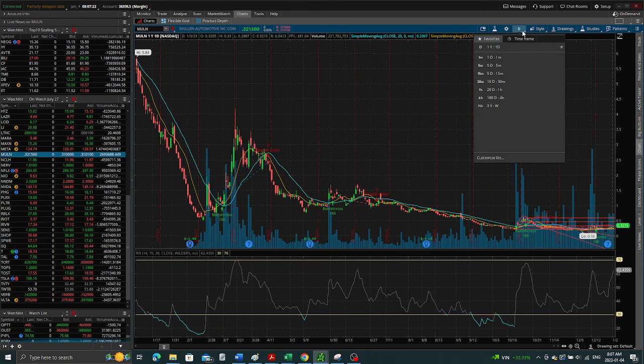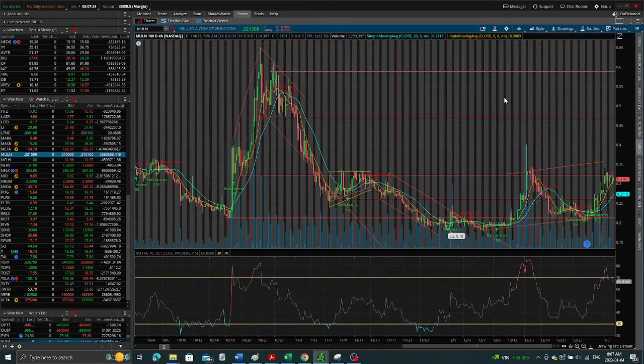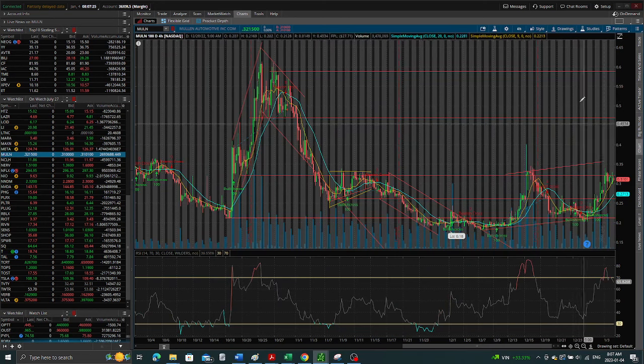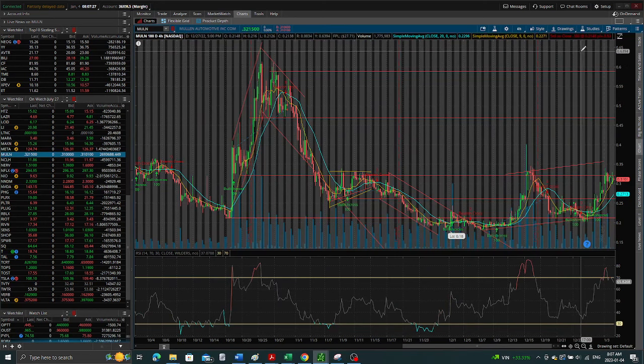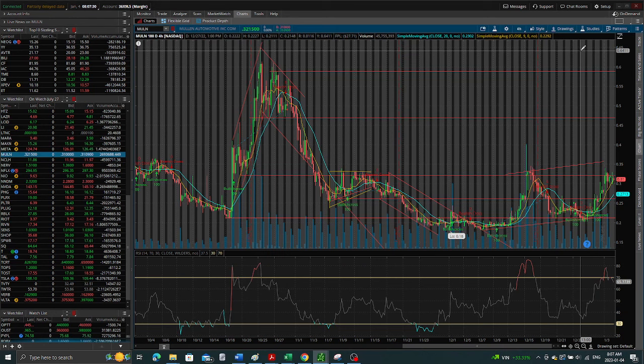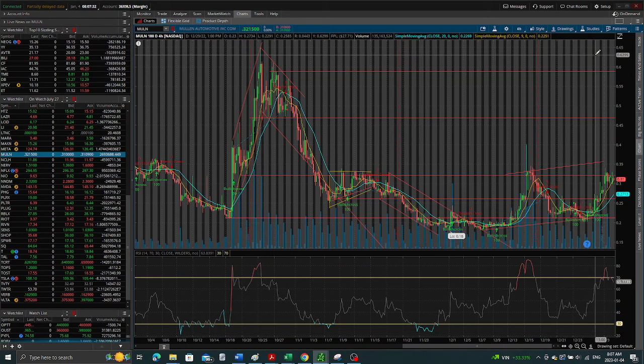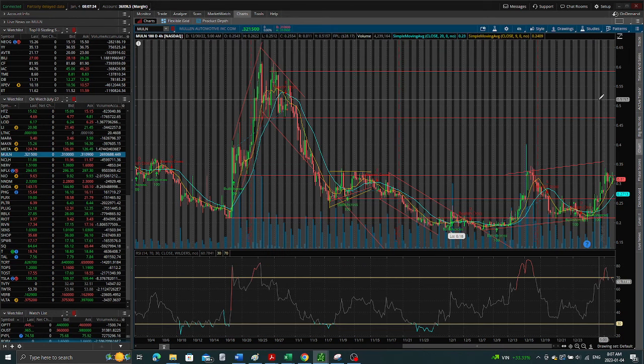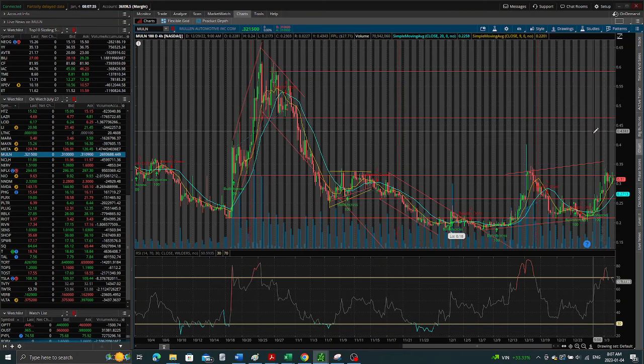Let me zoom back in here. What will you do if Mullen is to pop up to this level in the next couple of days? Will you hold? Will you sell? Put it in the comments and let me know what your strategy will be.